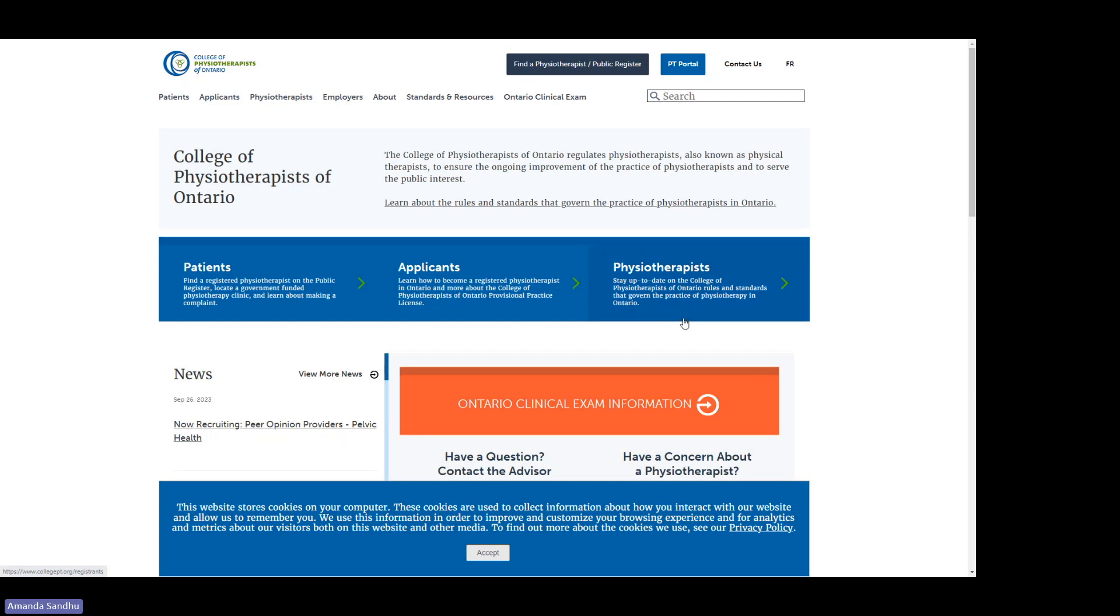Hello and welcome to today's video. My name is Amanda Sandhu. I'm the Manager of Examinations here at the College of Physiotherapists of Ontario.